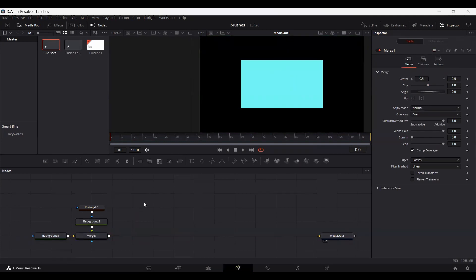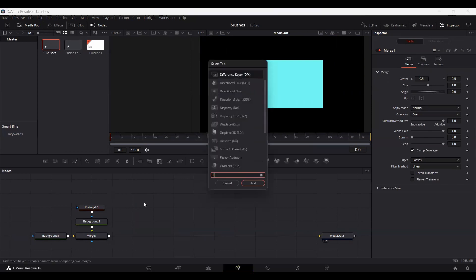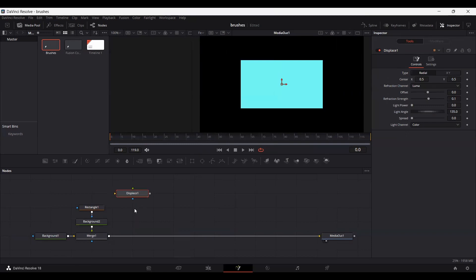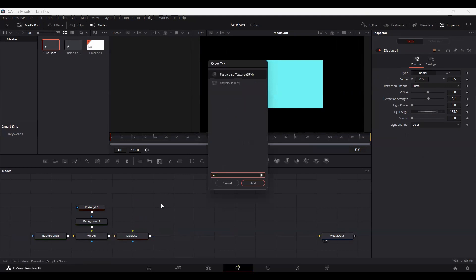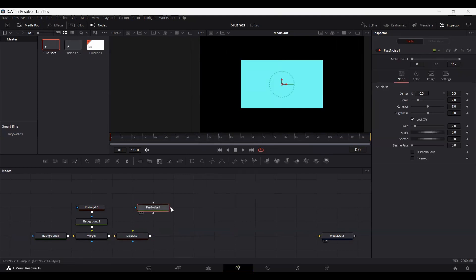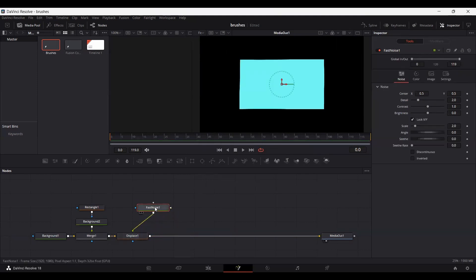Now let's add a displace. Press Ctrl-Space and search for displace. Just go ahead and add this and connect this with your merge node. Also search for Fast Noise and connect this with the displace.